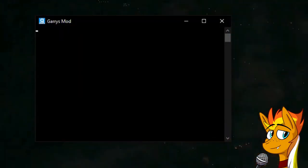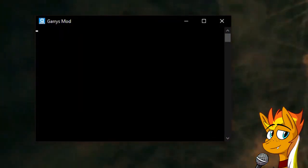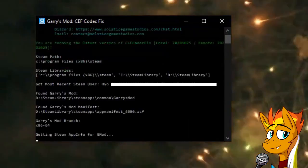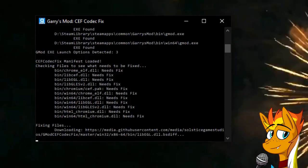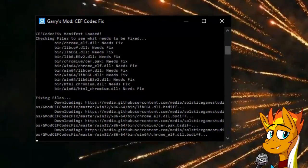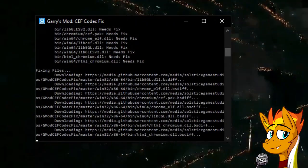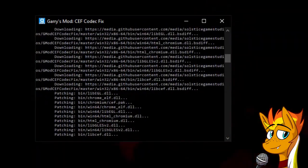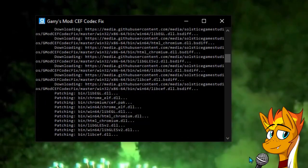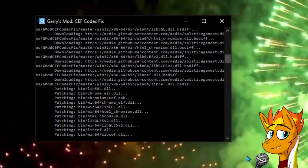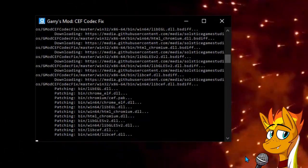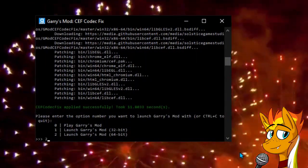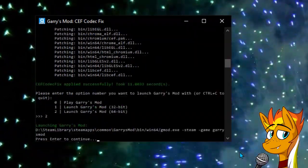The file will now open a command line and will look automagically for your install of Garry's Mod and then apply the Codecs to the game. After it's done, it will ask you if you'd like to launch the game. Here, you want to press 2 and then press enter.